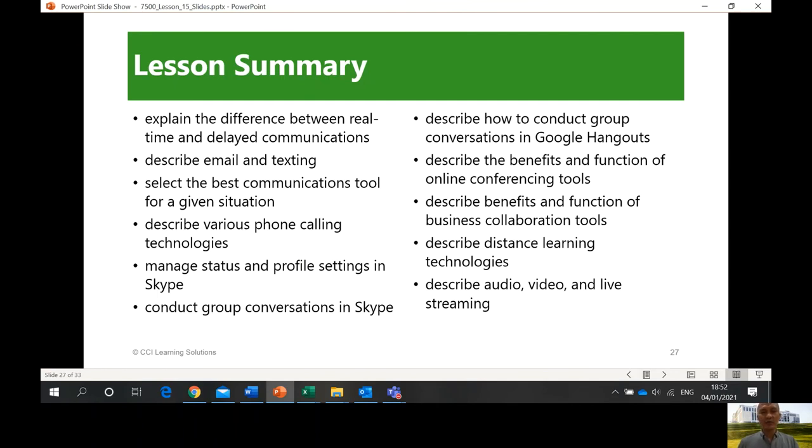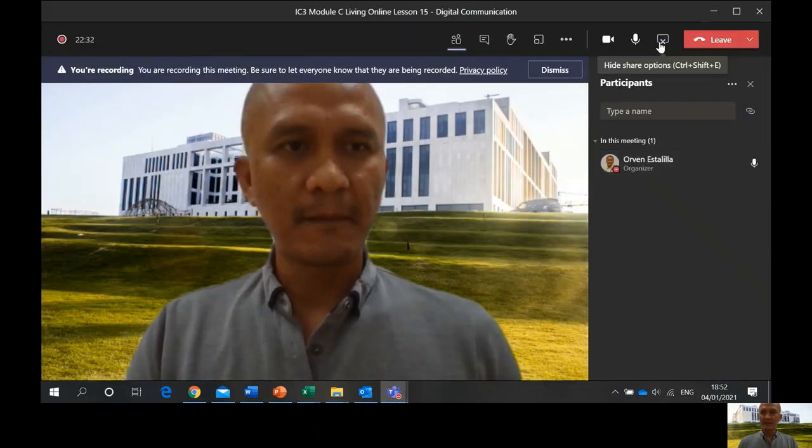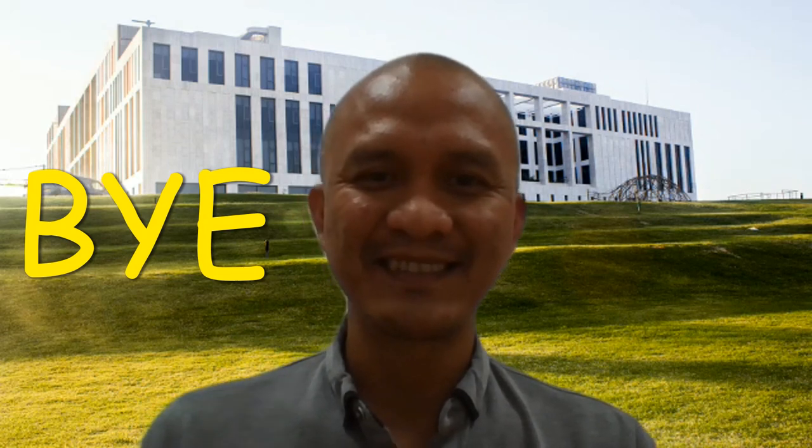Thank you very much for listening. Thank you very much for watching the video for Lesson 3, or Lesson 15 of our IC3 in Module C Living Online. Thank you again very much. See you in the next video. Bye.